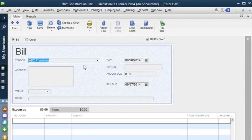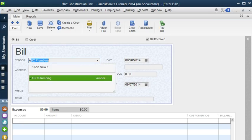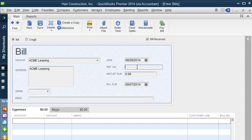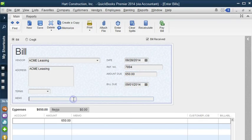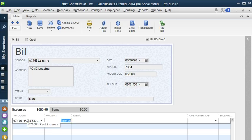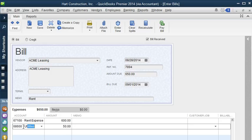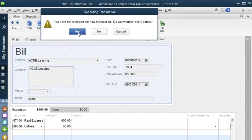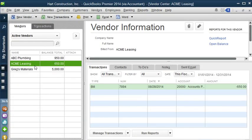Now let's enter a bill for our rent. With our rent we also pay utilities, so let's enter our vendor — Acme Leasing — and do a quick add. We're going to enter our invoice number and the rent is $650. The due date is on the 1st with a quick memo. Under the Expense tab we're going to put Rent for $600 and Utilities for $50. As you can see, we can split accounts under the Expense tab. We can also do the same under Items if we want to expense a certain invoice under multiple jobs. Let's save it, and there's our invoice for Acme Leasing.